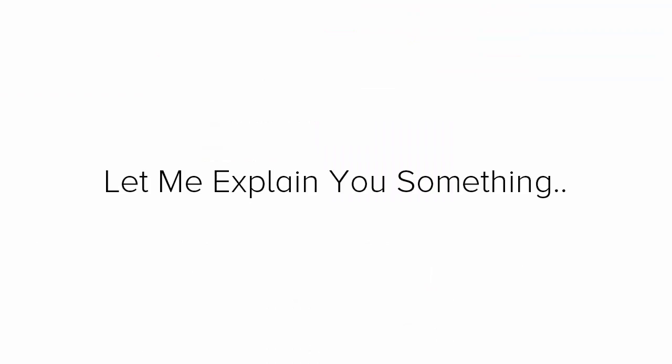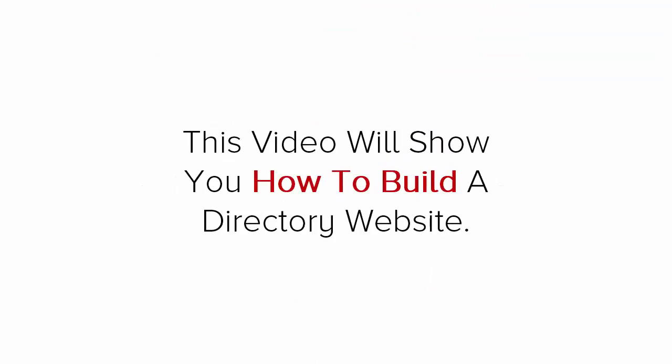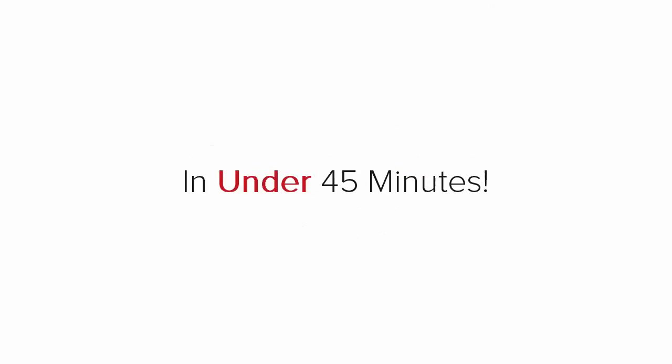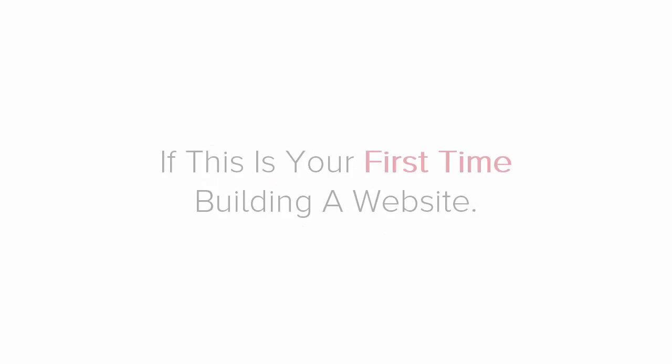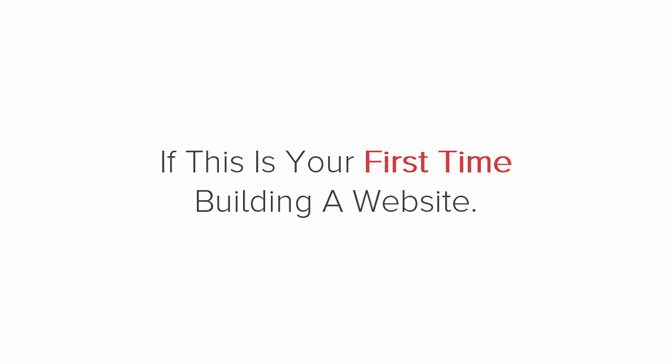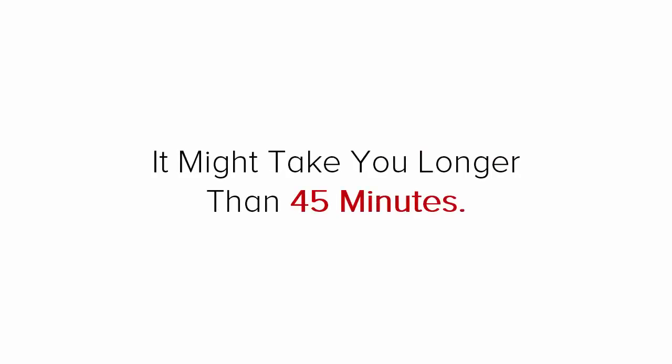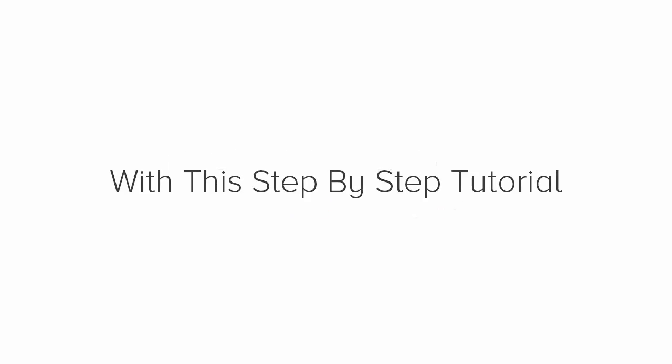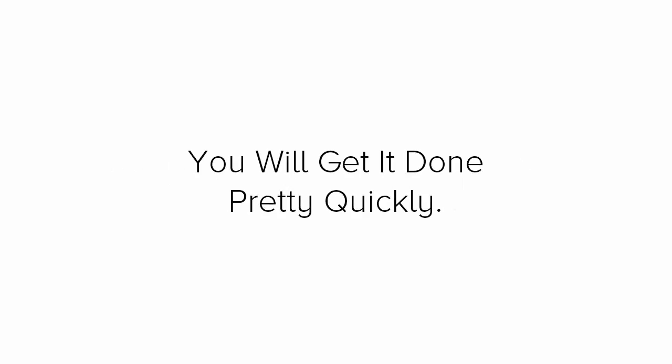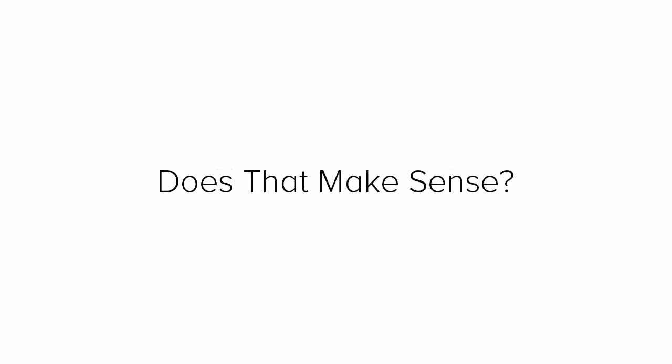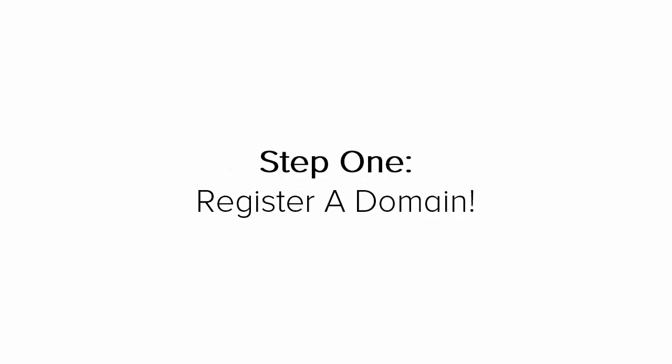Now, let me explain something real quick. This video is going to show you how to build a directory website running under 45 minutes. And yes, it can be done. If this is your first time building a website, it might take you longer than 45 minutes to get your site running. But with this step-by-step tutorial, I'm sure you'll be able to get it done pretty quickly. Alright, let's get back to the video.